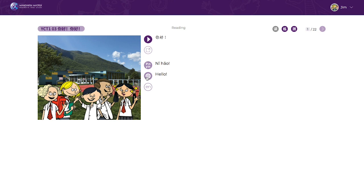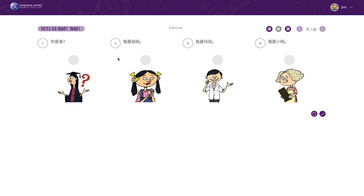Each story is built around five resident personalities to reinforce a context-based learning approach. At the end of each e-book, students are required to complete four types of activities. Reading exercises and tests are used to test reading comprehension, vocabulary memorization, and character recognition through the use of matching and circle games.